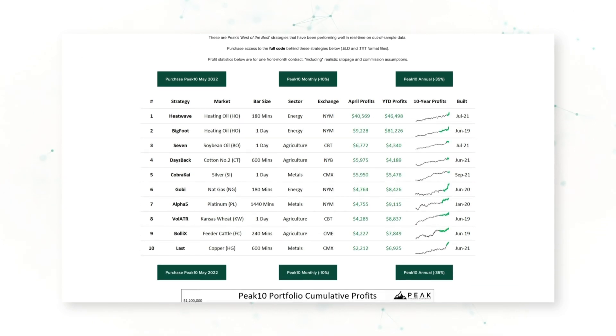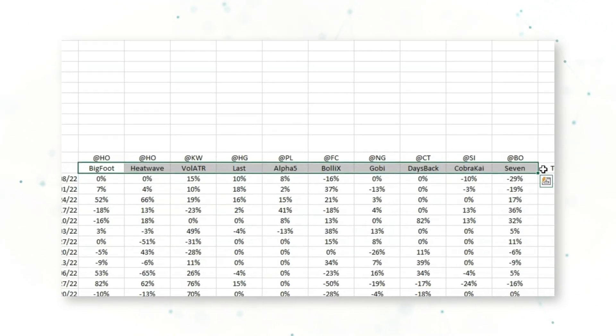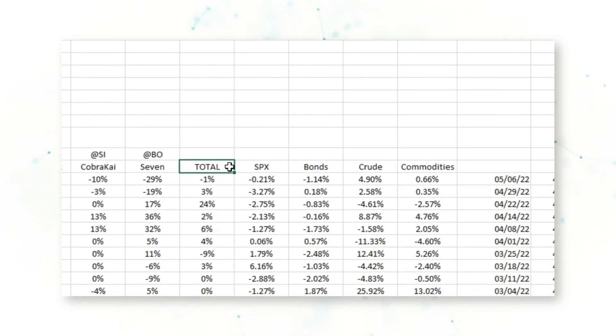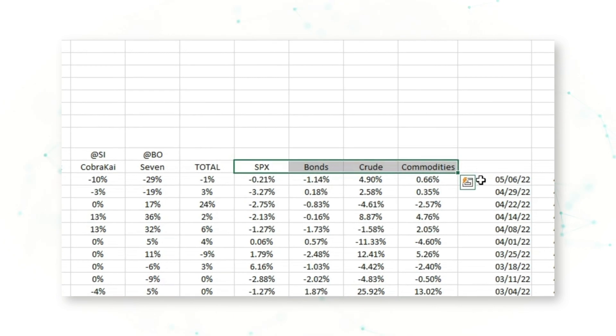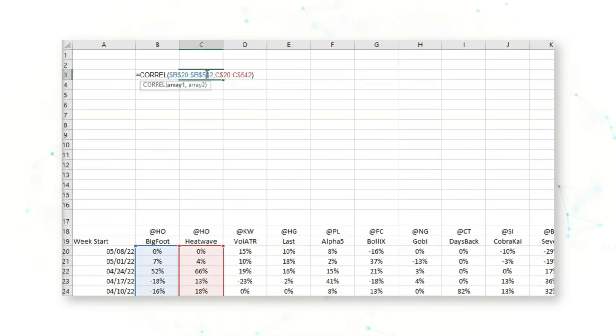I've gotten a lot of questions recently via YouTube and via email from people who have signed up for our Peak 10 trading systems asking about the diversification benefits of those different systematic trading strategies. As an example today, we're going to be looking at the returns from the 10 different systematic trading strategies from our May 2022 Peak 10 package. In Excel, we have the weekly returns for all of the Peak 10 May 2022 strategies, the total Peak 10 portfolio, as well as the weekly returns for the S&P 500, bonds, crude oil, and the BCOM commodity index.